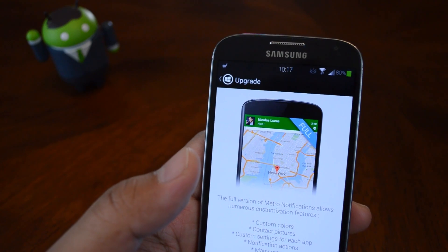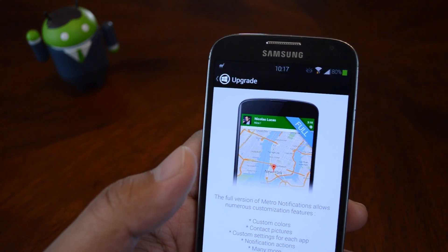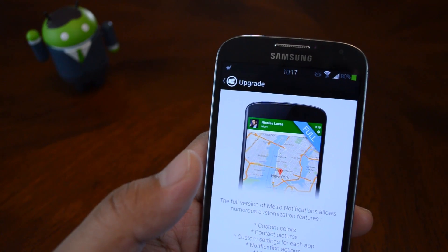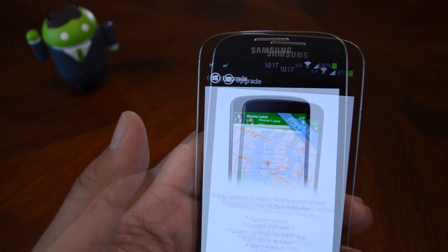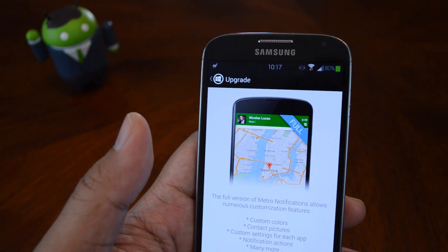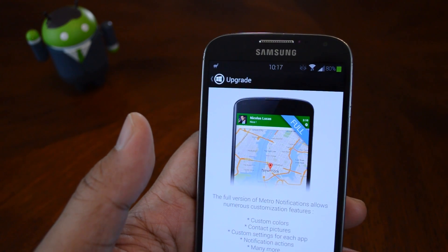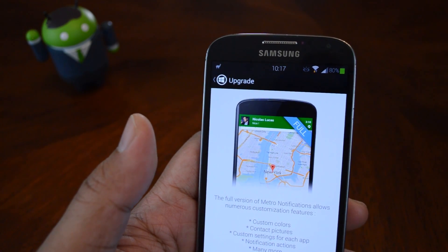There are tons of customization options with the Pro version, so you should definitely consider it. Once again, the app is called Metro Notifications by Silverfinger Software.